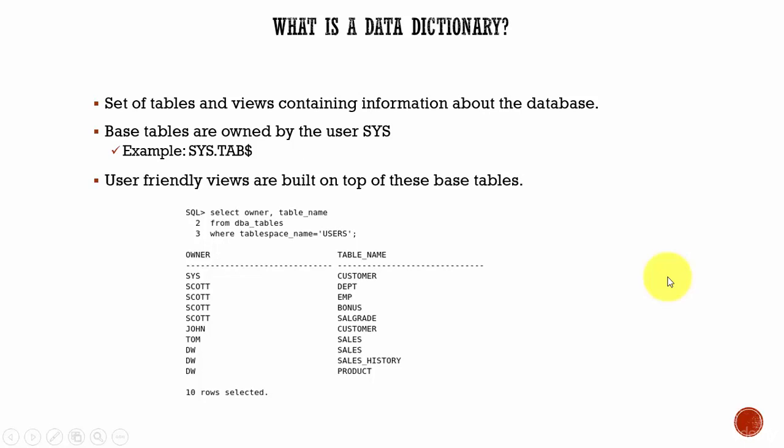In this session, let's learn about data dictionary. When you are working as a database administrator, the common questions which you get are like: what are the various users present in the database?